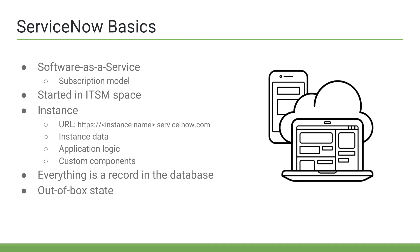Whenever you hear the phrase out of box and the ServiceNow world, this refers to the state of an instance when ServiceNow first spins it up. So, what comes with the core platform, or what is loaded out of the box.